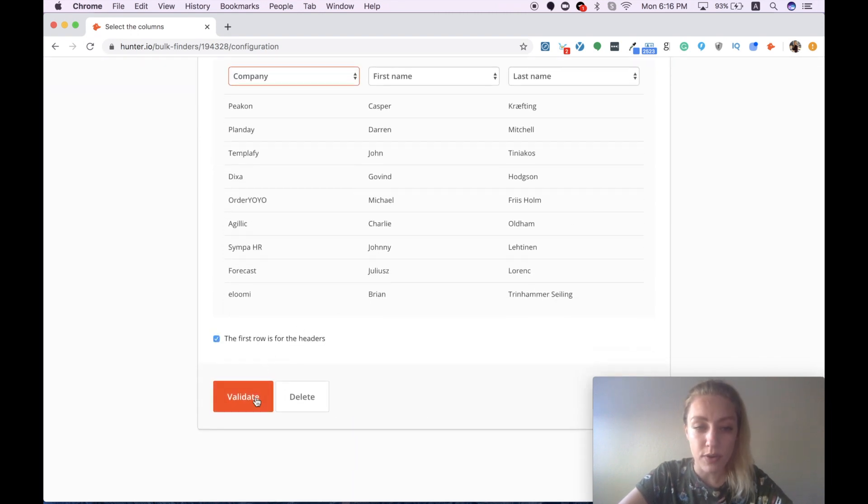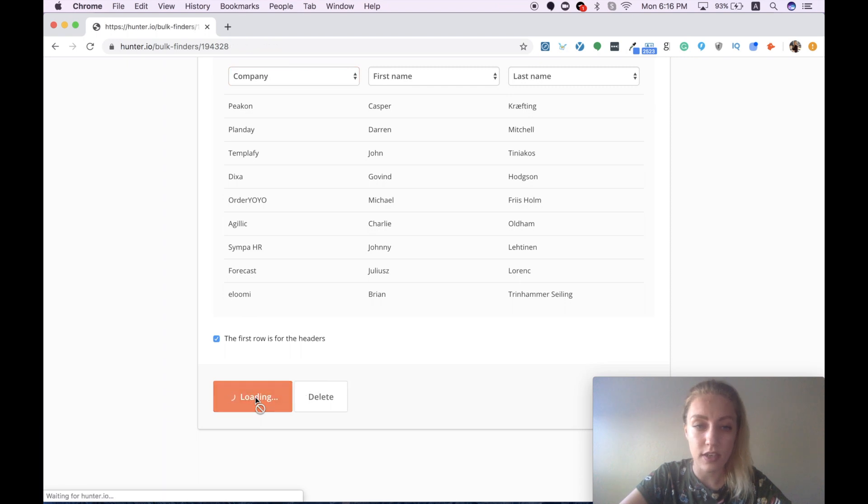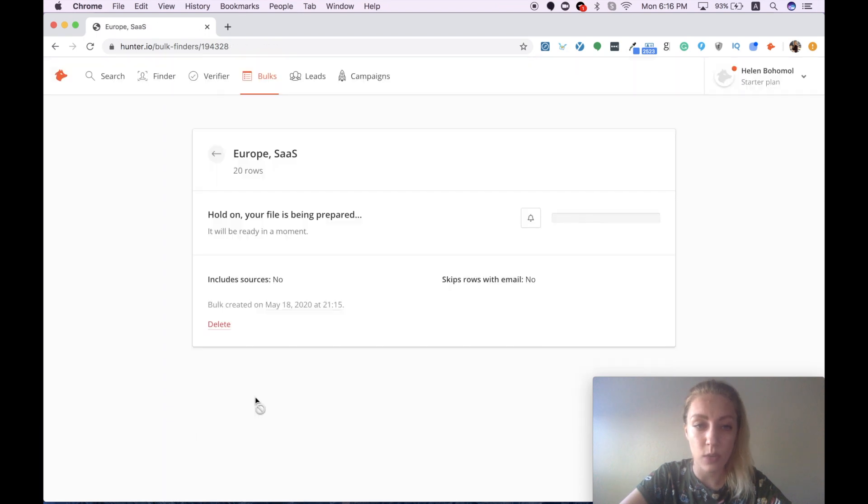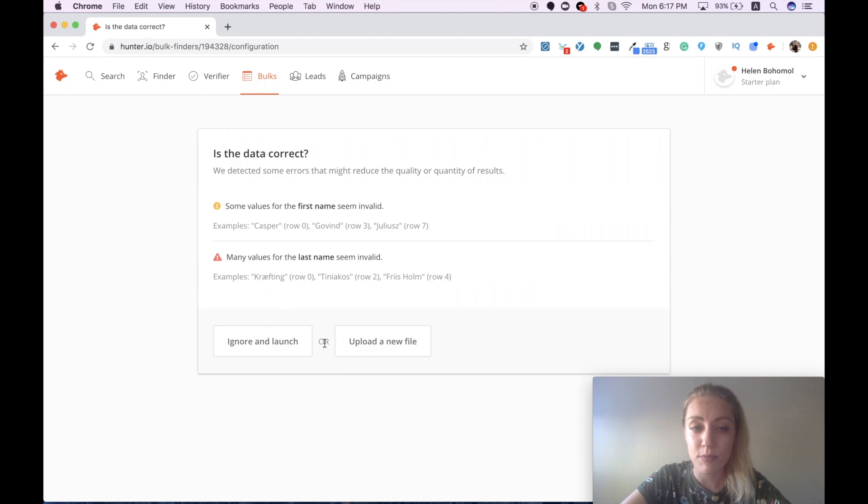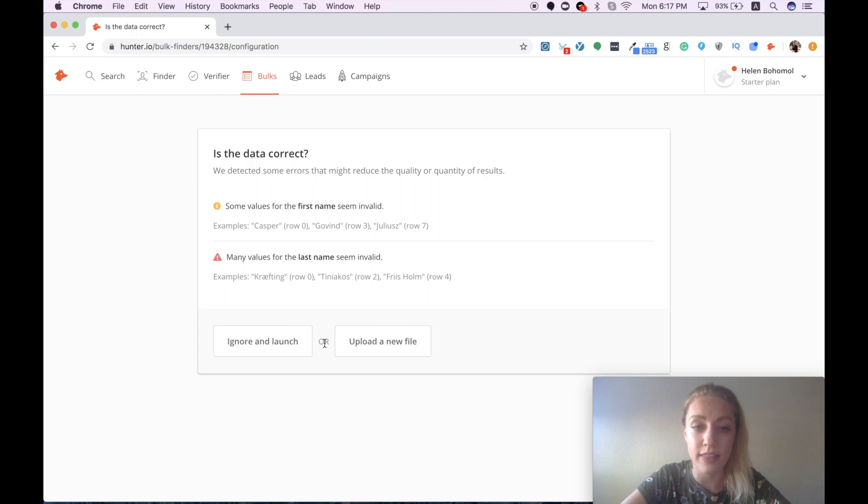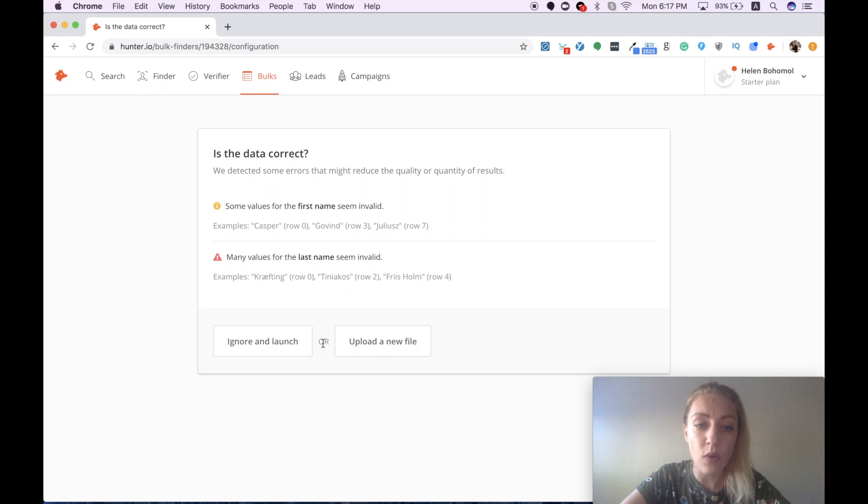I press validate and we are waiting until the file is ready. For some reason the system detected that I have a few errors with first names and last names that I mentioned in my CSV file. For now I will choose to ignore and launch.